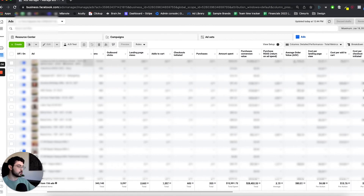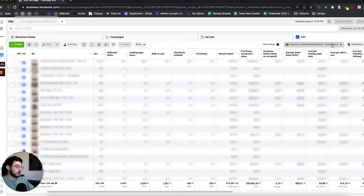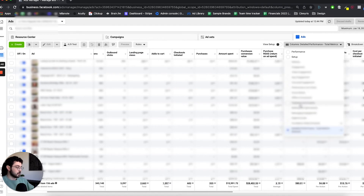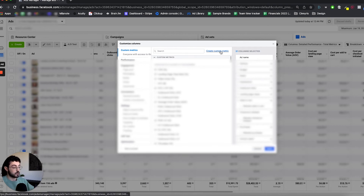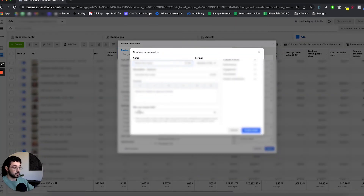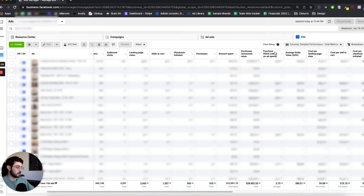To show you how to create custom metrics: click on the columns section, click customize columns, then click custom metrics and create a custom metric. You'll be able to enter different formulas based on the preliminary metrics Facebook gives you, and it will show up in your ad account and calculate automatically.